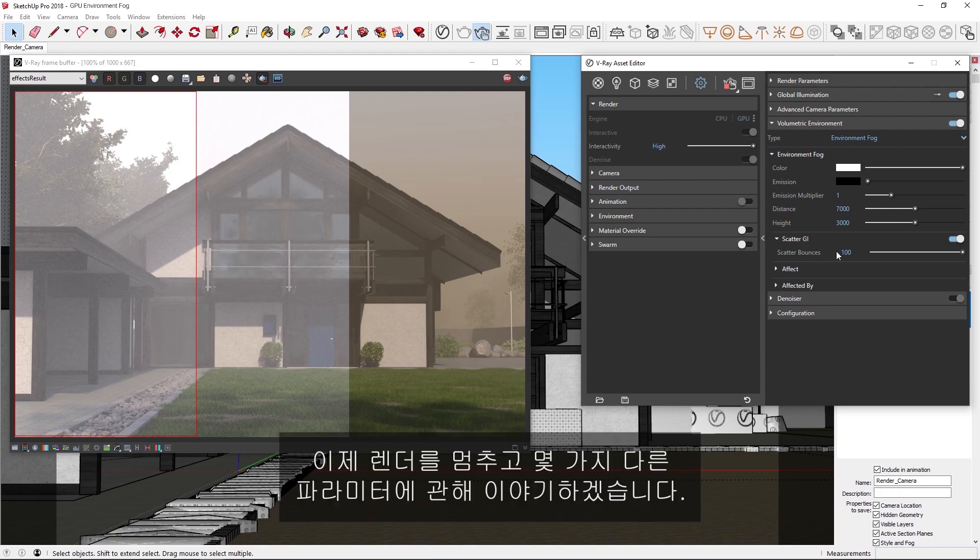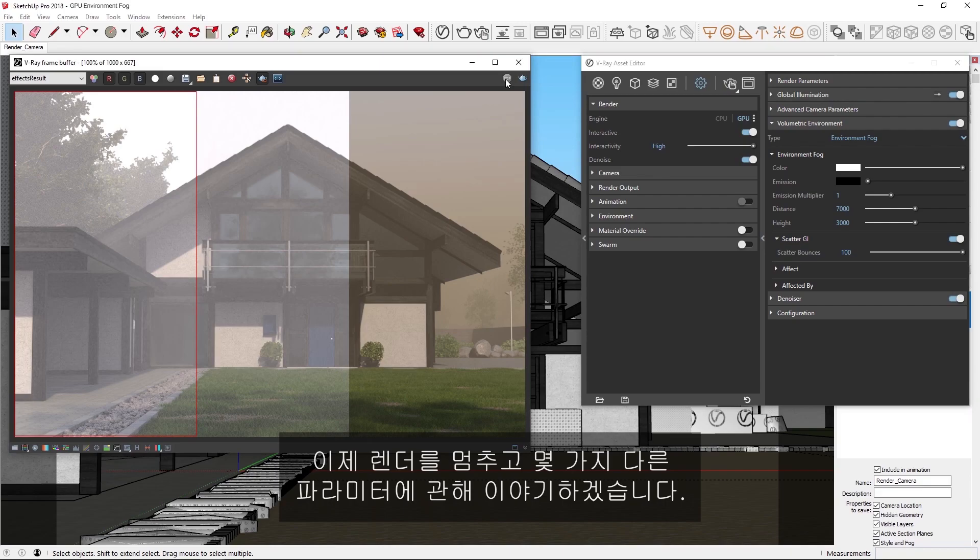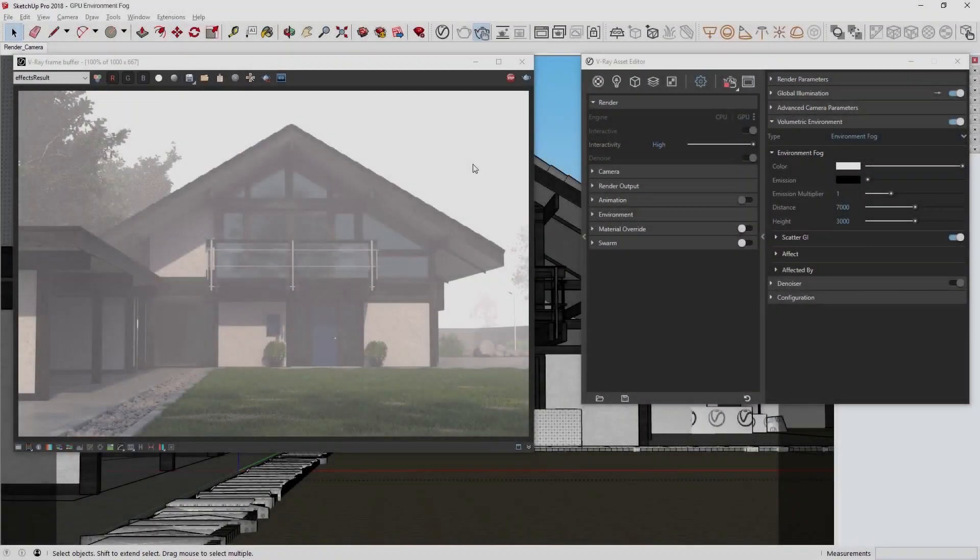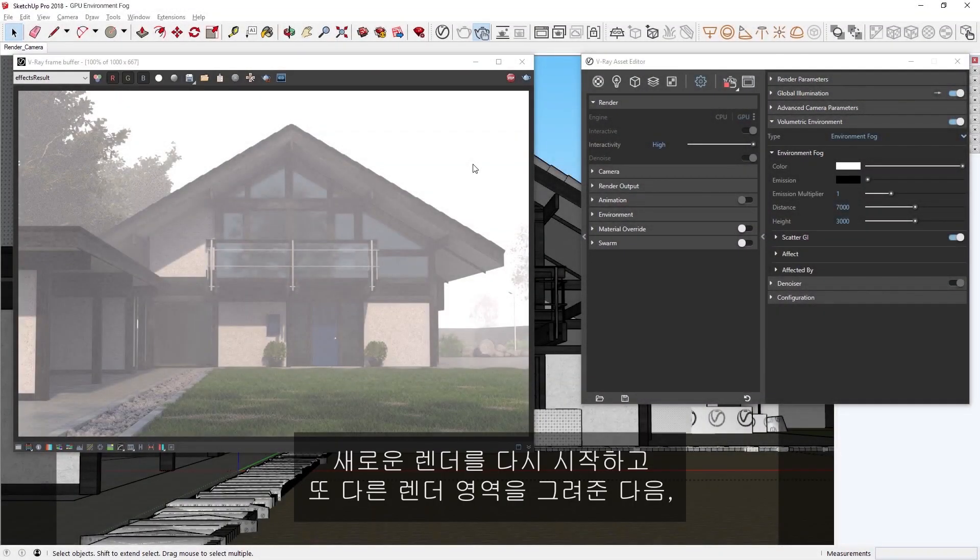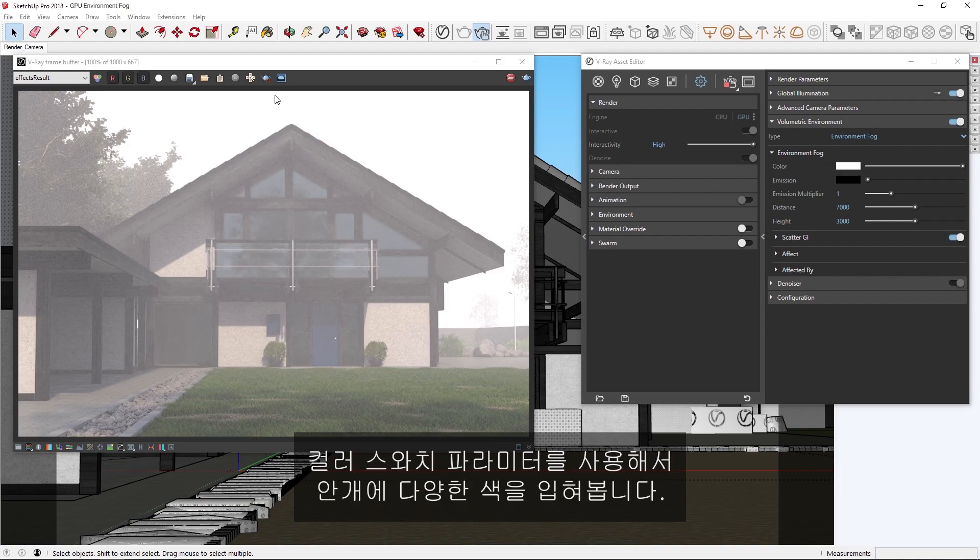Okay, let's stop the render now and move on to discuss a few other parameters. Starting a new render again, let's draw another render region and then experiment with tinting the fog different colors using the color swatch parameter.